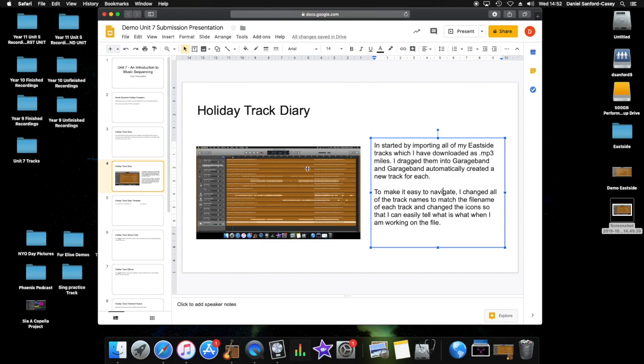So pretty much whenever you make a big change to your track or whenever you make any change to your track at all, take a screenshot of it, put it straight into your presentation and write it up then and there. It is much easier to do that as you go along than it is to do it one thing at a time or to do it later on in a big shot.